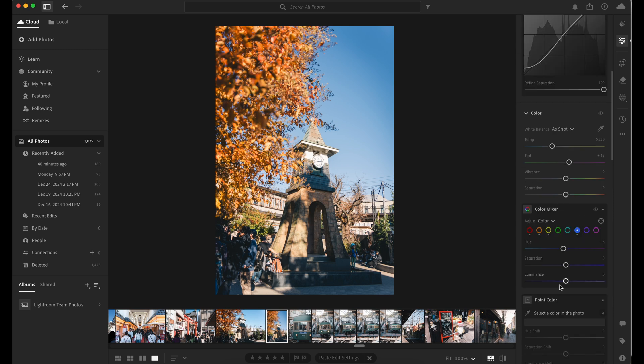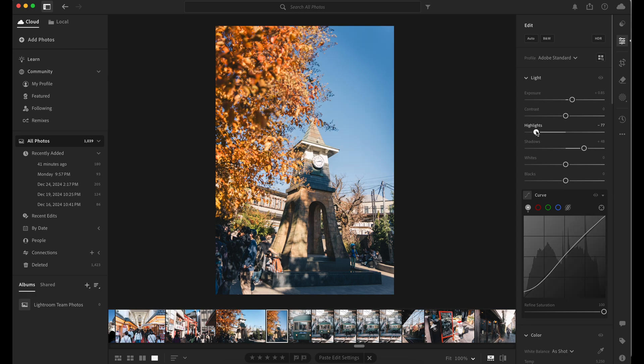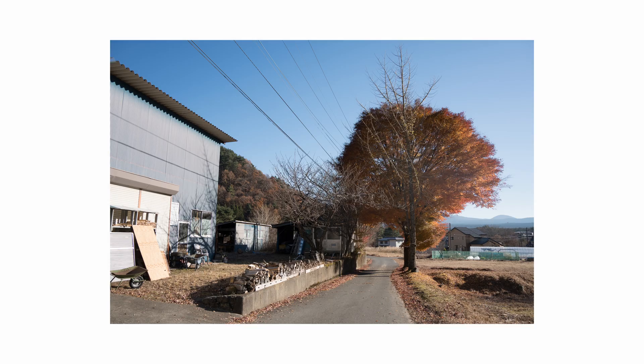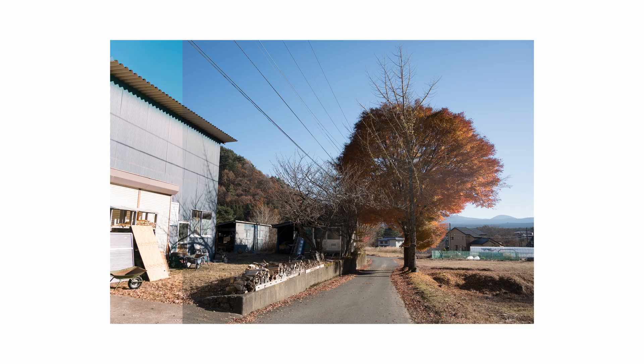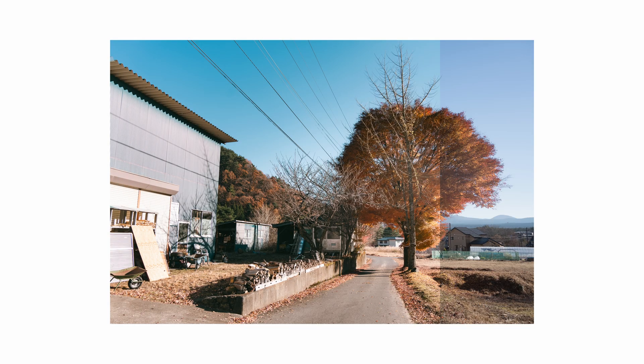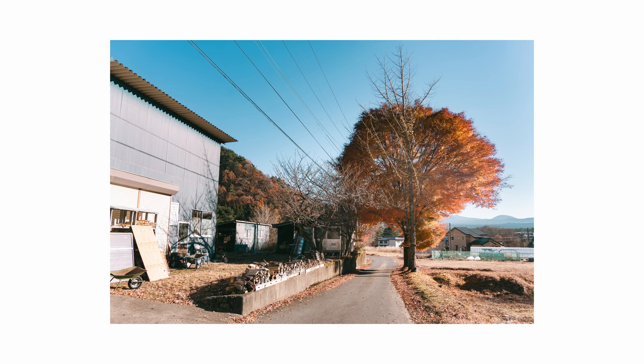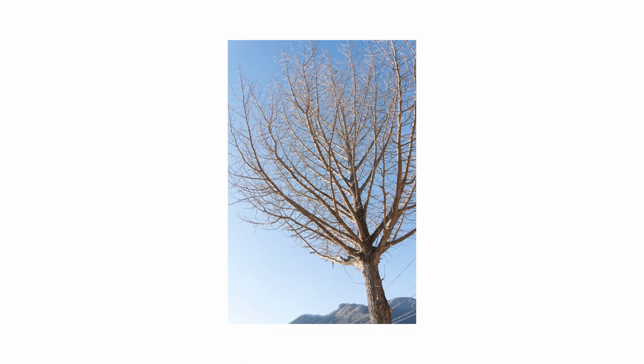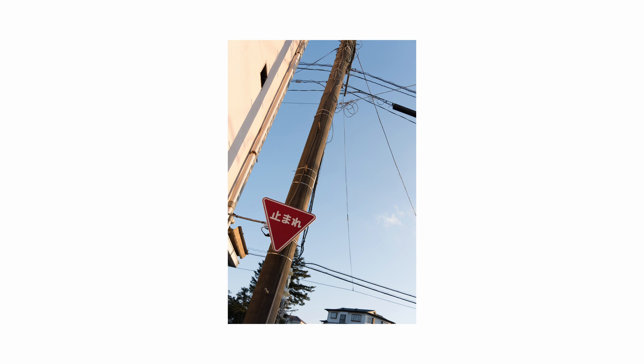If you haven't tried it yet, give it a go - your photos will transform into something truly eye-catching. By the way, if you like my photo editing, I have other tutorials too. Feel free to take a look. Thanks for watching, and I'll see you next time!